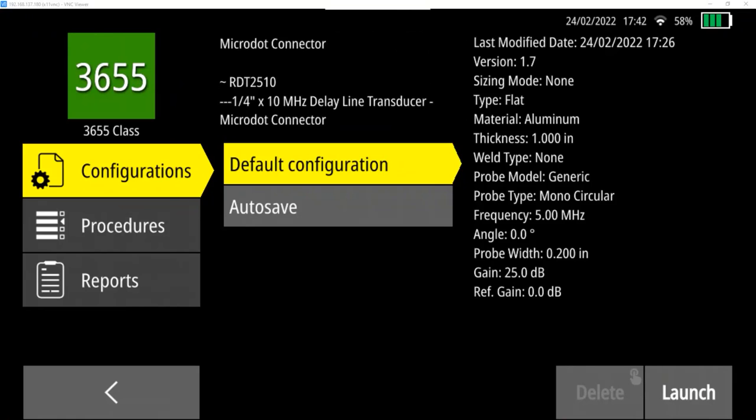And then finally, the last straight beam transducer that's available is the RDT2510. And this is a one-quarter-inch, 10 megahertz delay line transducer. So in this case, the transceiver is offset from the workpiece in order to look at thin materials or materials where there may be flaws near the surface.